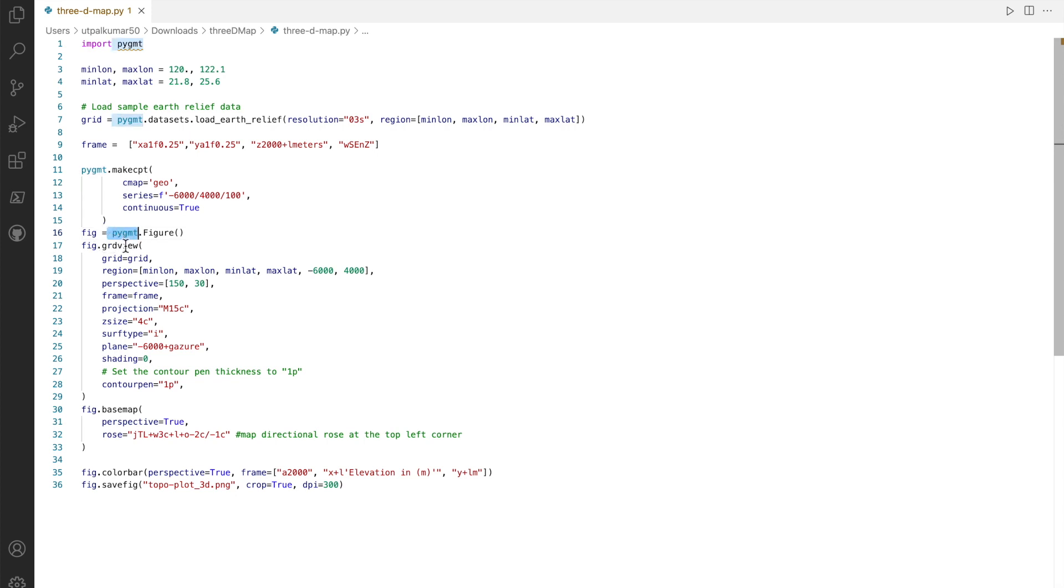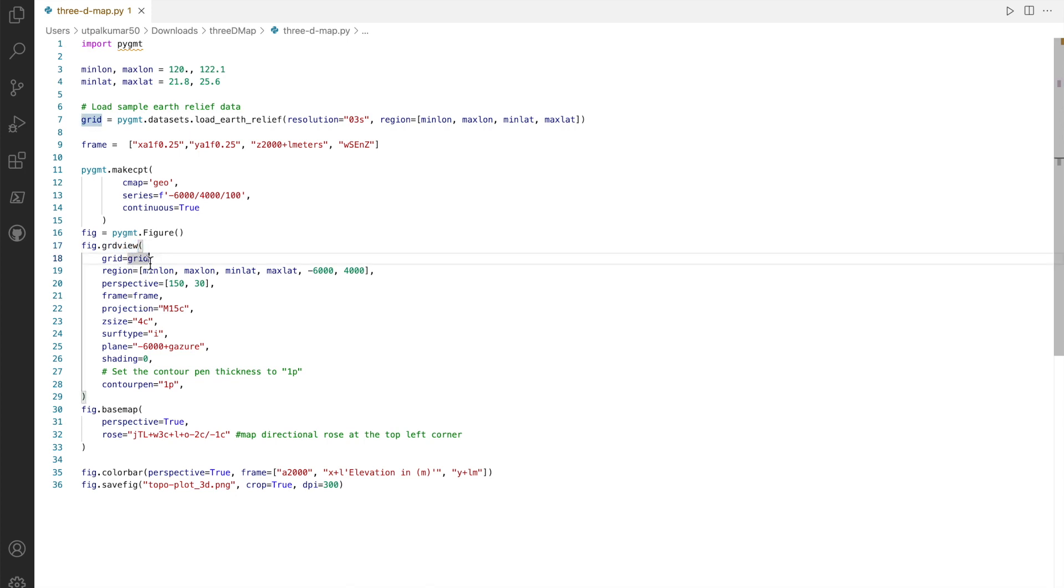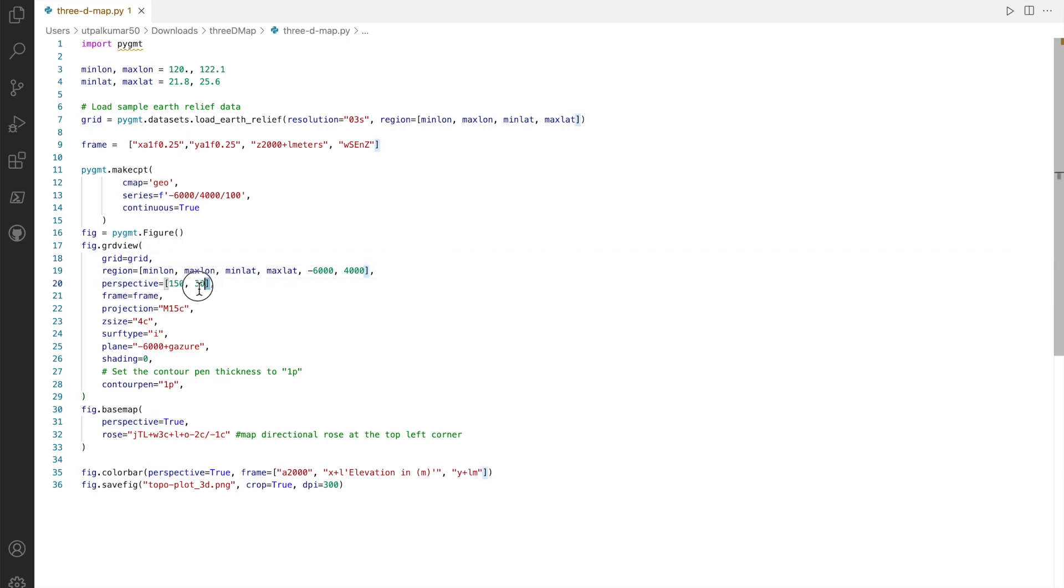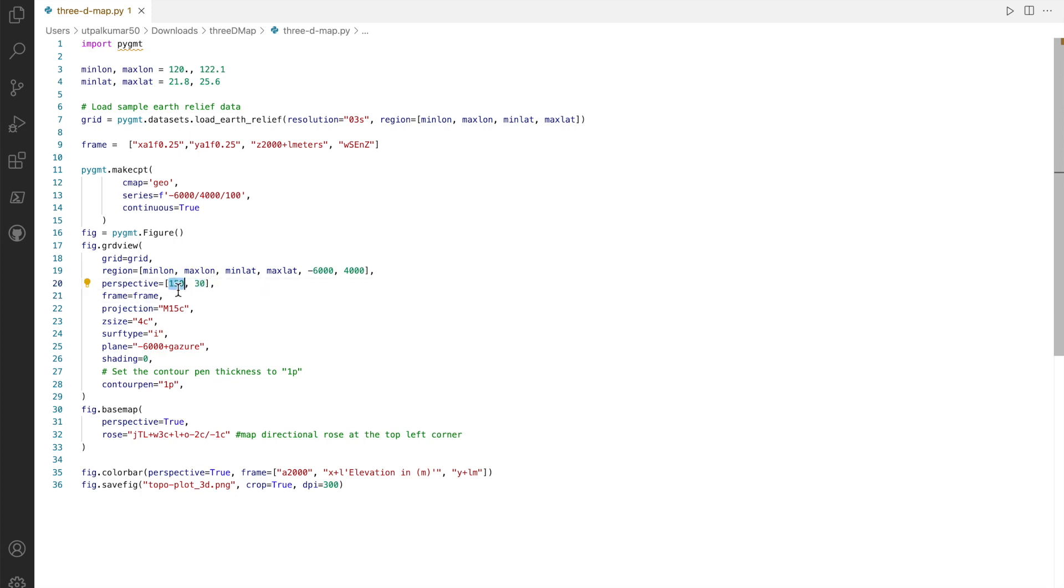Then I define the pygmt figure. Since we want to make a 3D map, we define GRD view and we call it a perspective with the azimuth and the elevation to be different angles. We want the azimuth to be 150 degrees from the north and the elevation to be 30 degrees. You can try different values based on your requirement or preference.